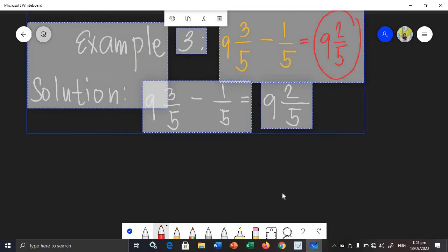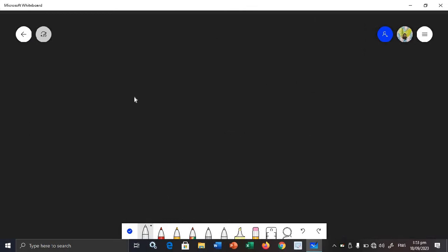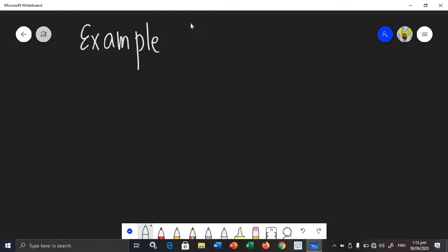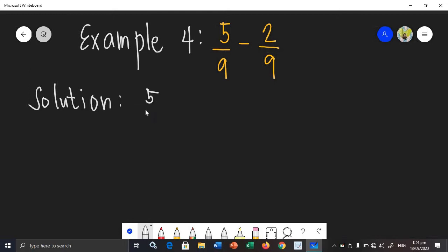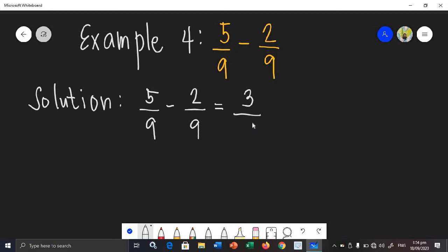Another example — let's say we have example number 4: 5 over 9 minus 2 over 9. What will be the difference? Let's write our solution. I'm going to rewrite the given: 5 over 9 minus 2 over 9. They are similar fractions, so we will just subtract the numerators: 5 minus 2 is 3. Then we just copy the denominator. So the answer is 3 over 9.